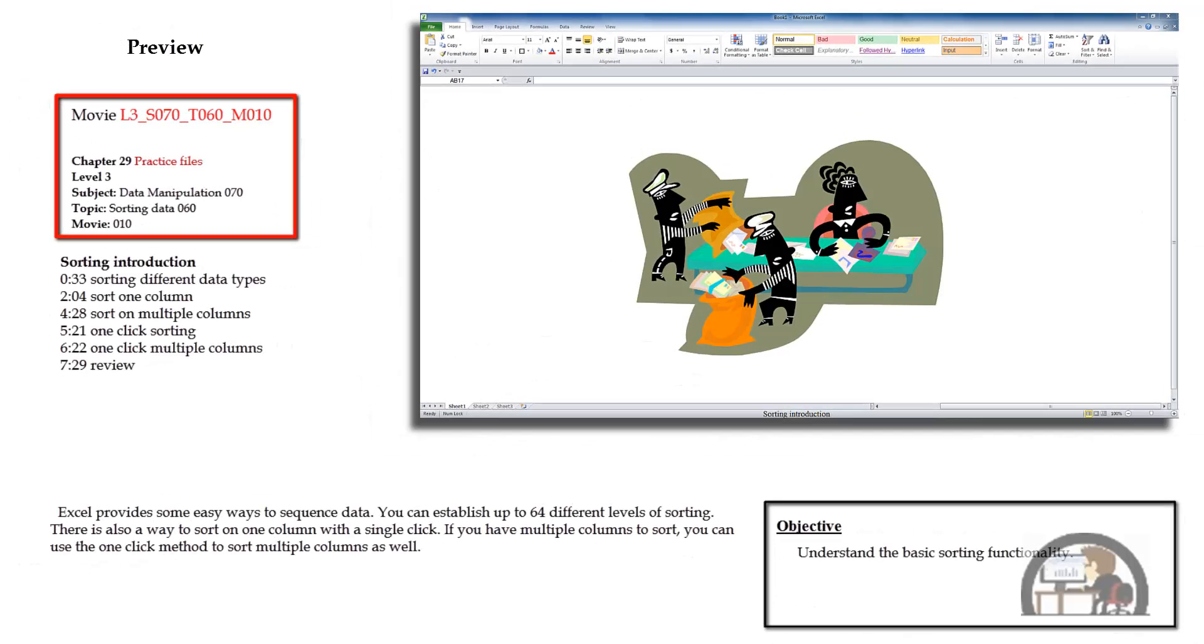This movie is about Excel's sorting functionality. We're going to begin by looking at the sort order that's applied by Excel when you have data in a column that isn't all of the same type. And then we're going to take a look at sorting on one column, and then we're going to sort on multiple columns.